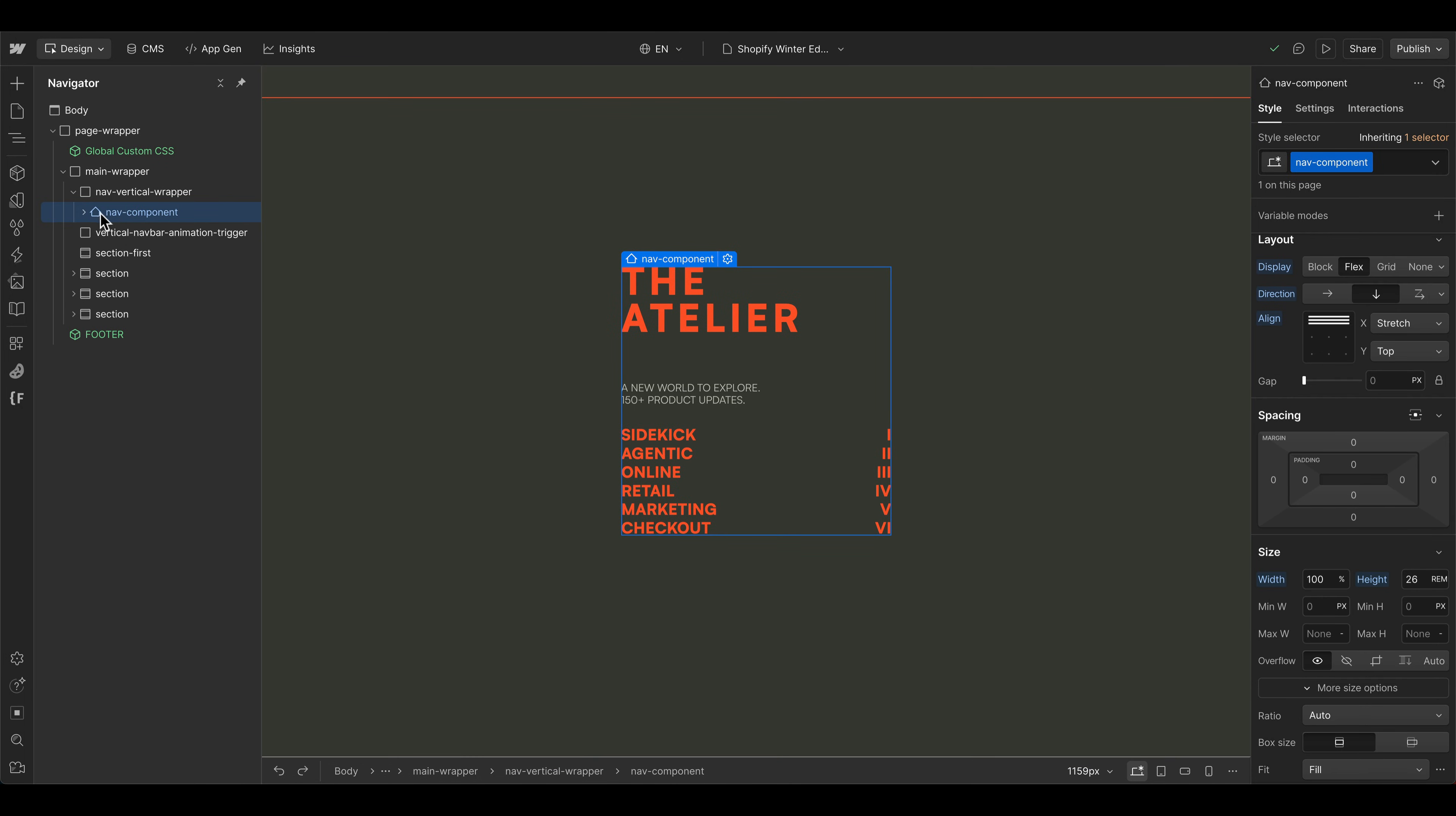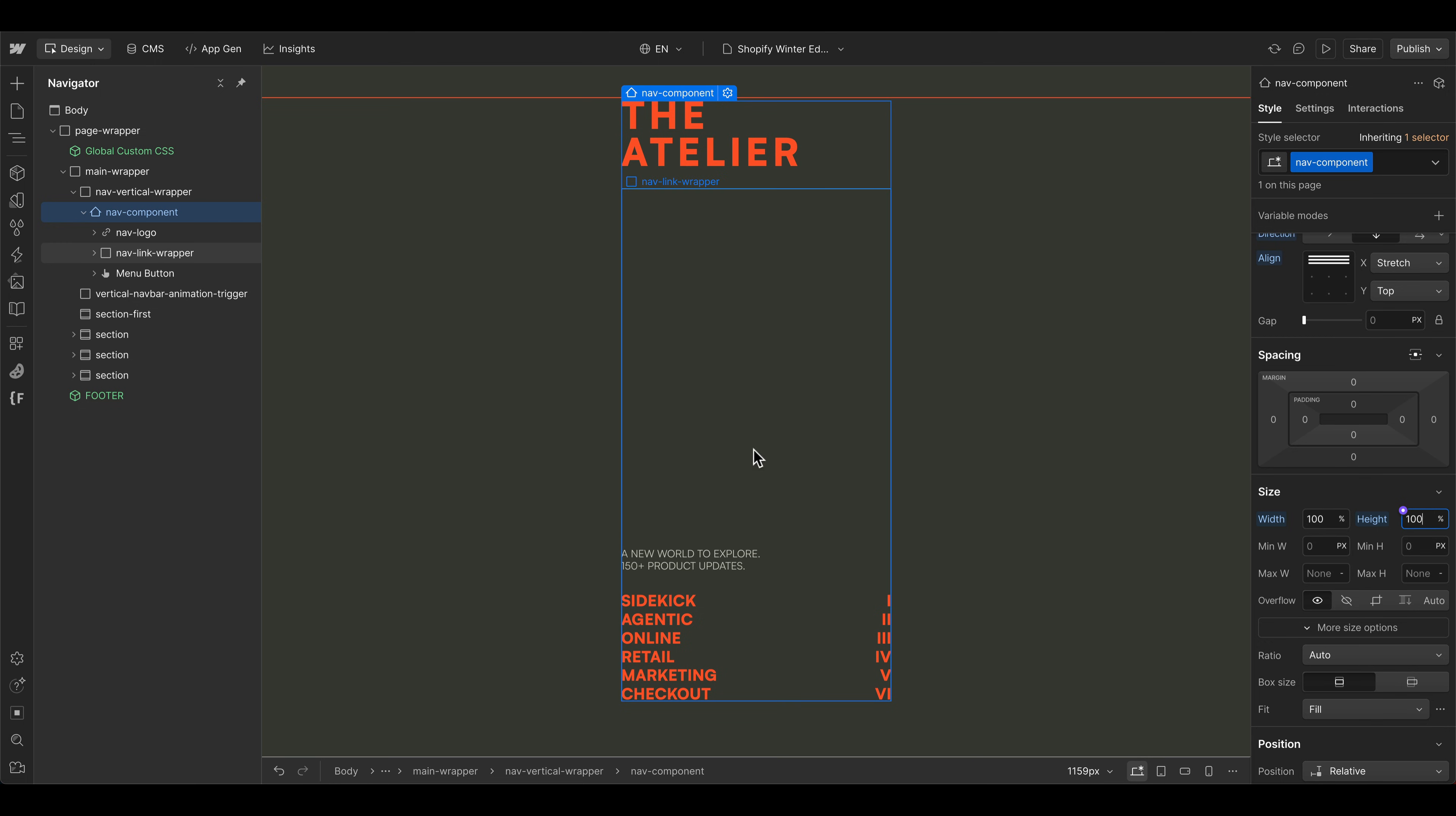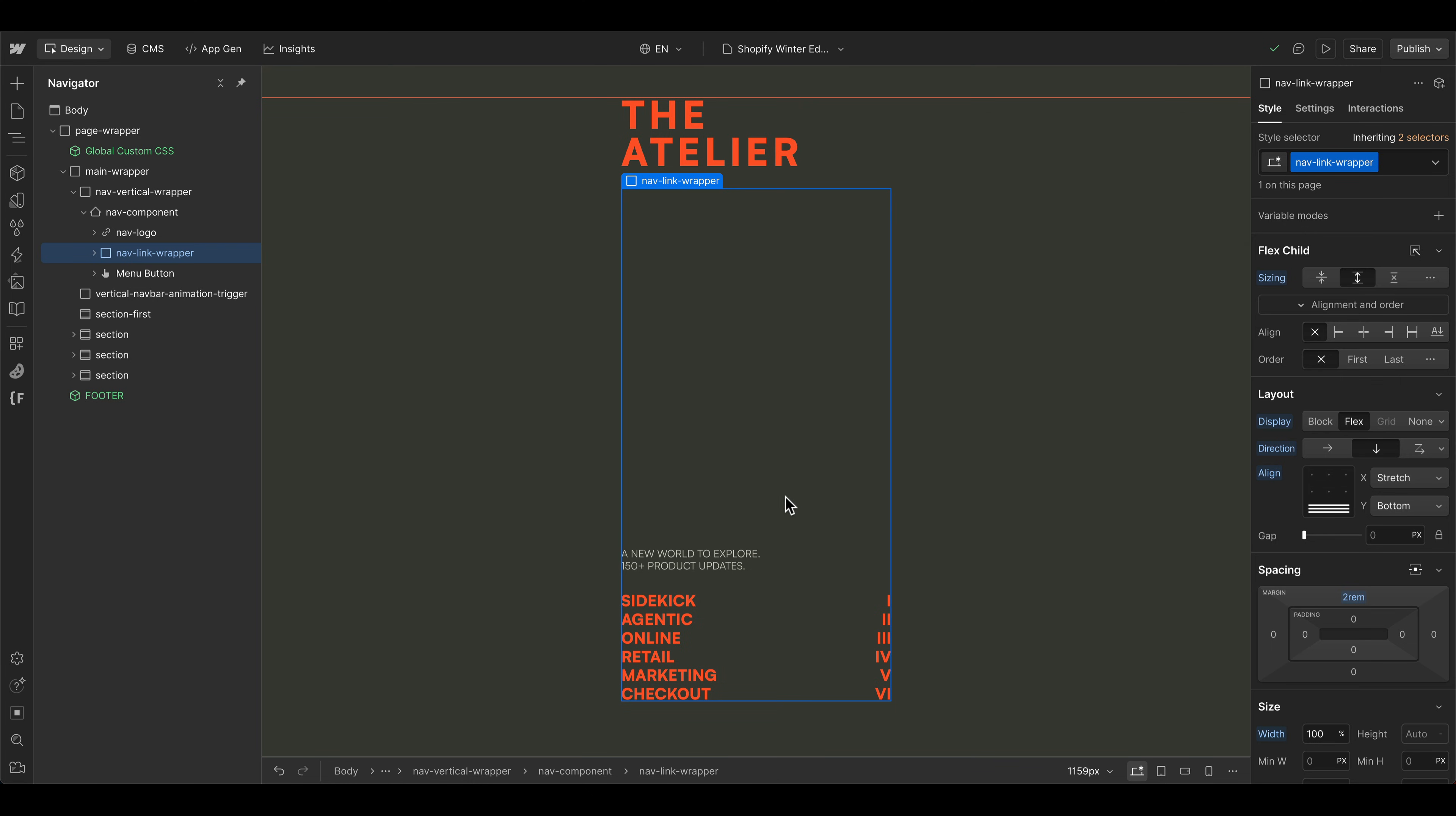Inside, we have the navigation component, which is also set to flexbox vertically, and then stretch the elements to the full width. And we need this flexbox settings here because we start at a fixed height. But if we increase the height, it will be something like 100%. Then we can give the nav link wrapper element here, a sizing of grow if possible. So it's using the available space, and also aligning all the child elements here to the bottom. And this is necessary so we can place the navigation links here at the corner at the end.